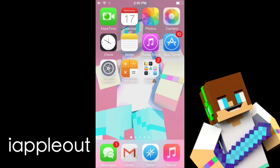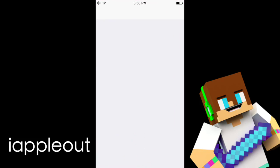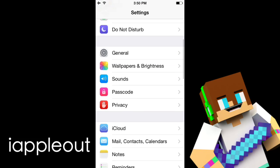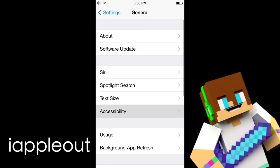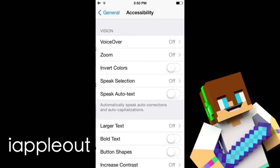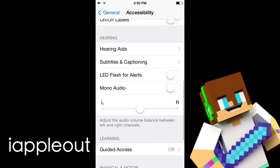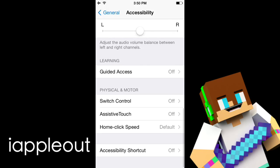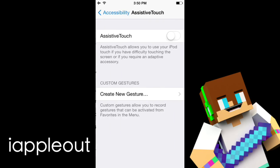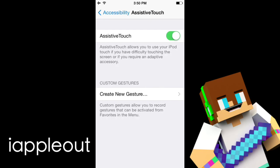While we're doing this, let's go into our settings here, then go to general, accessibility, and we'll need to get our AssistiveTouch on.